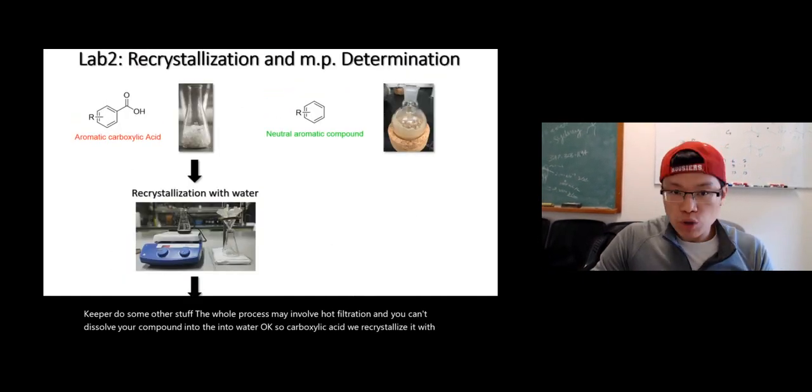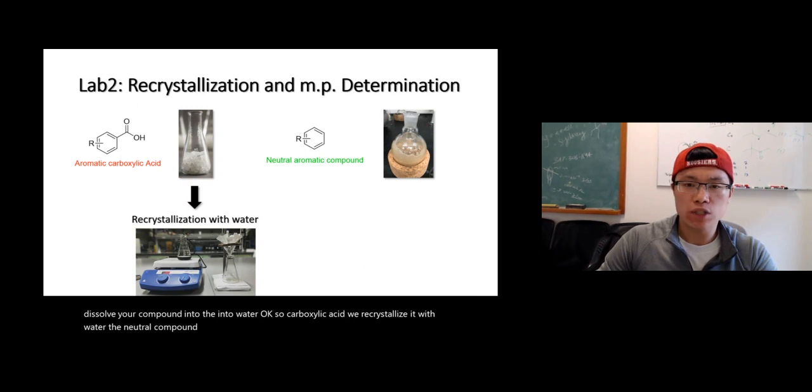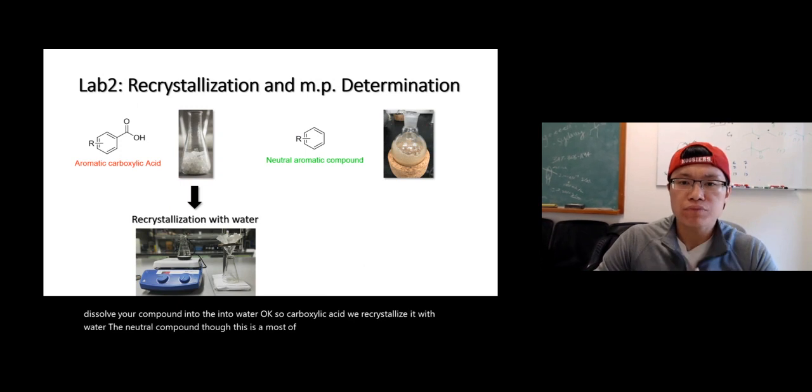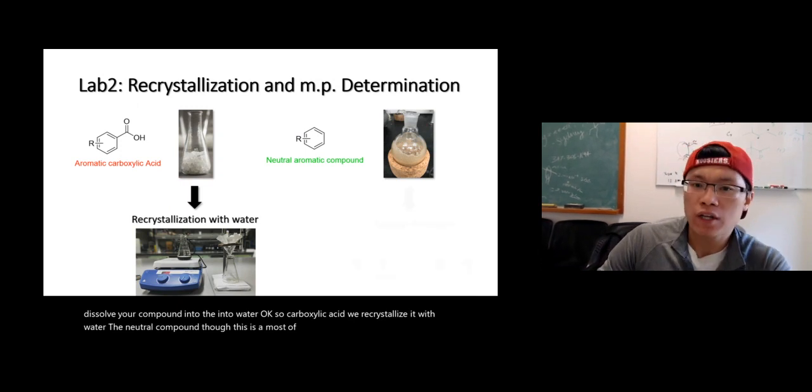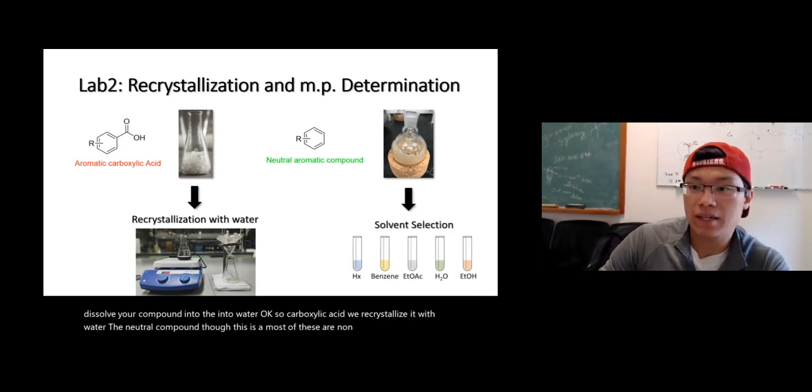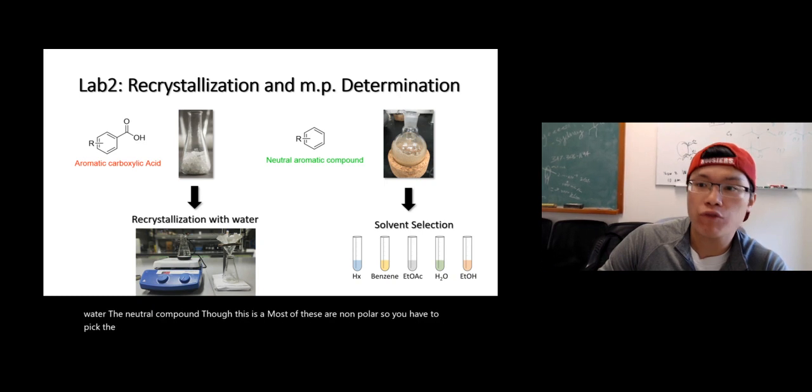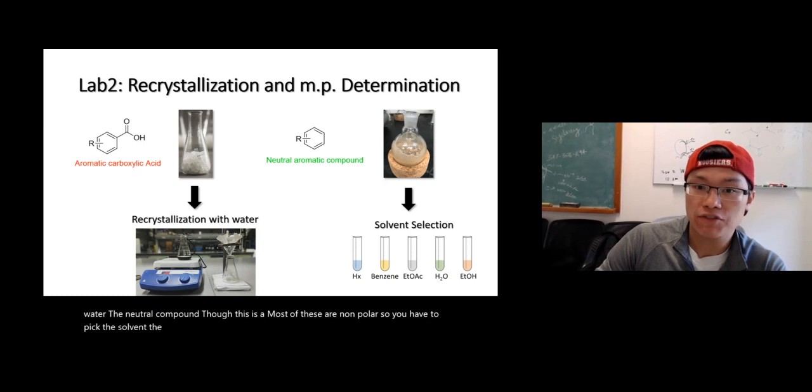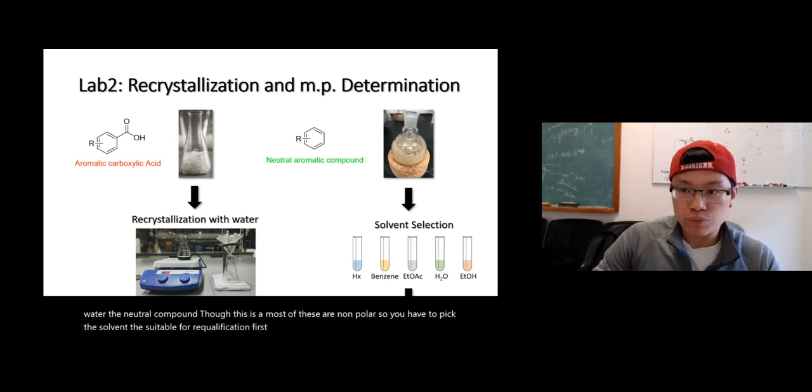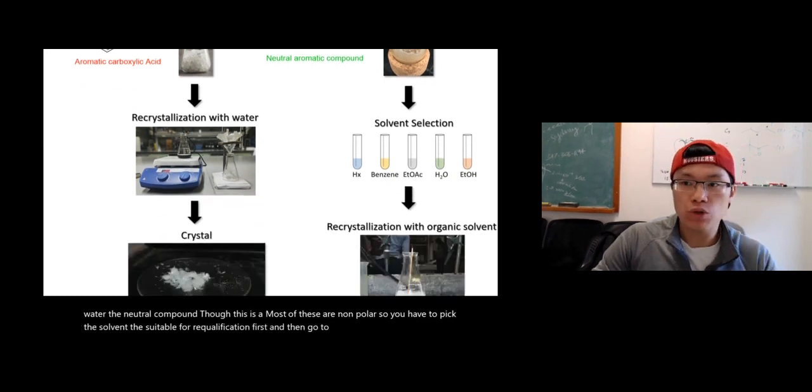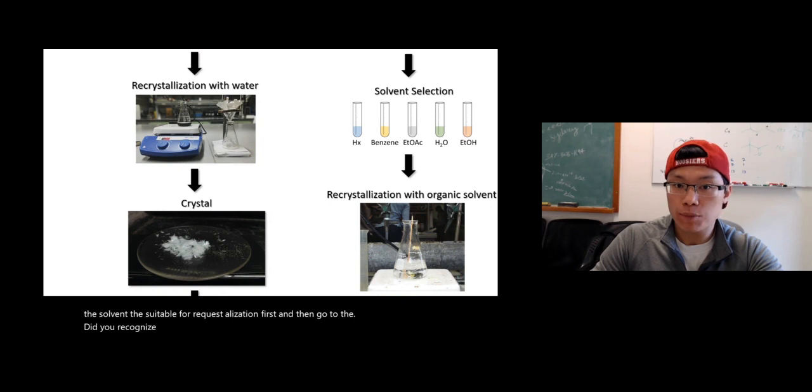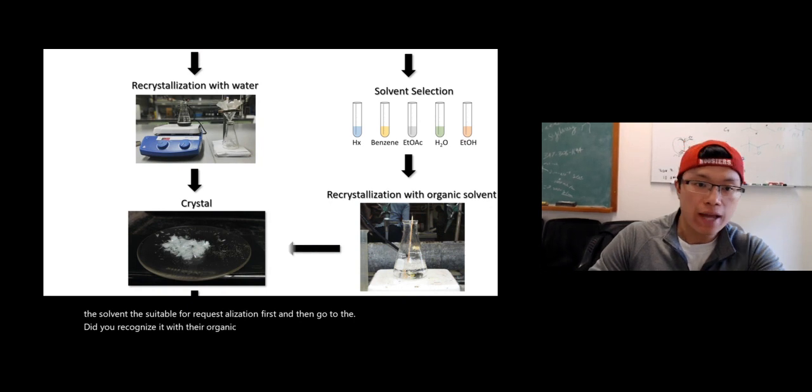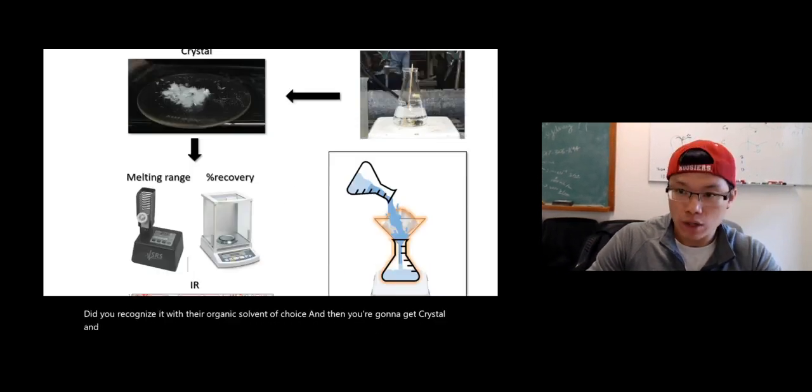The neutral compound though, most of these are non-polar. So you have to pick the solvent that's suitable for recrystallization first. Then you recrystallize it with the organic solvent of choice, and then you're going to get crystal and go through the same process.